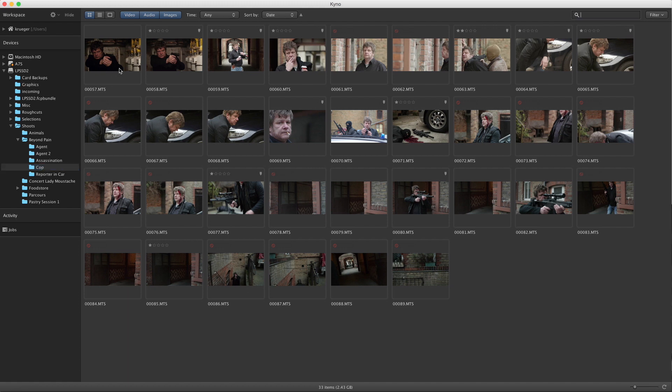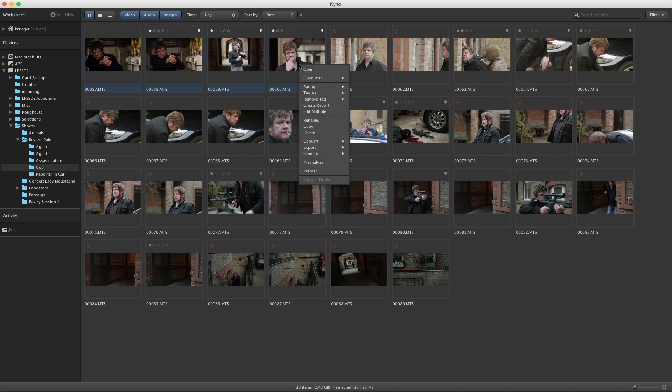First, you select the files that you want to transcode or rewrap. Then you open the context menu on them, select convert, and select a preset.